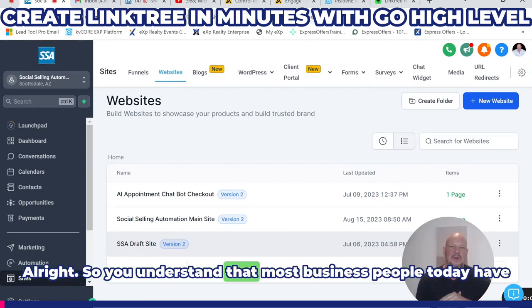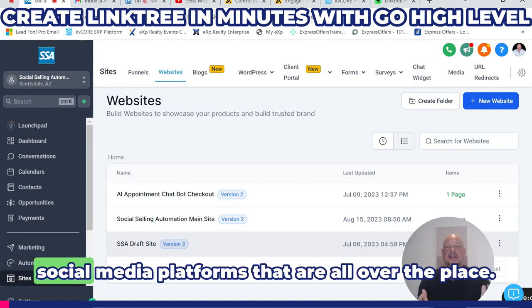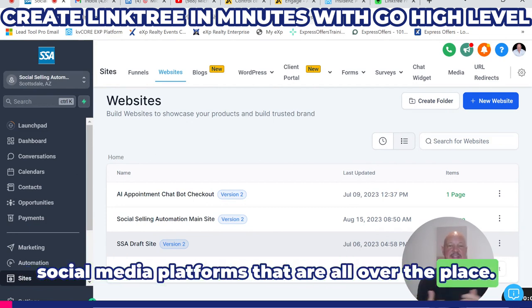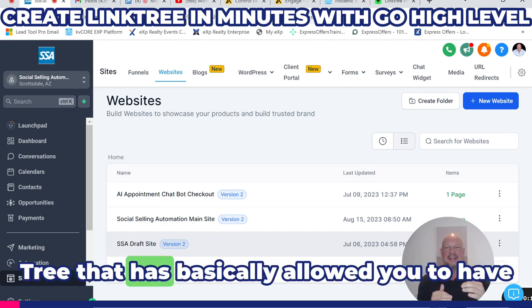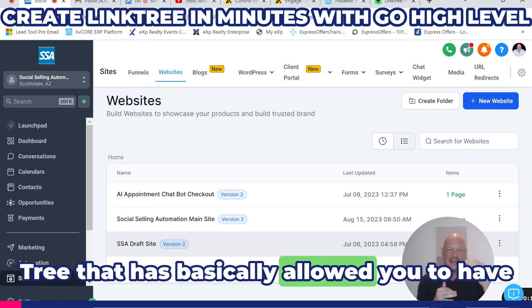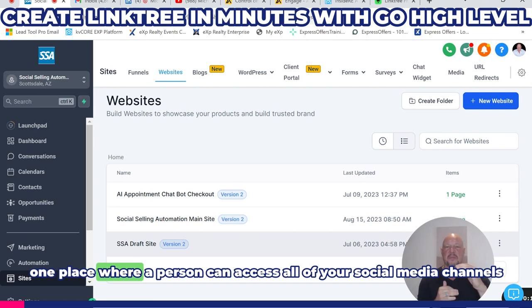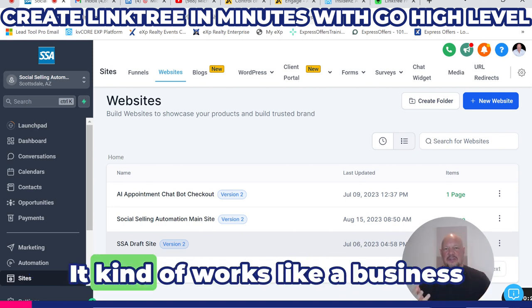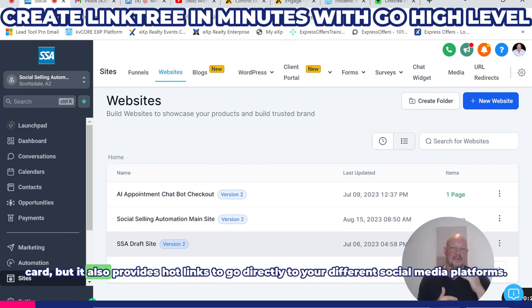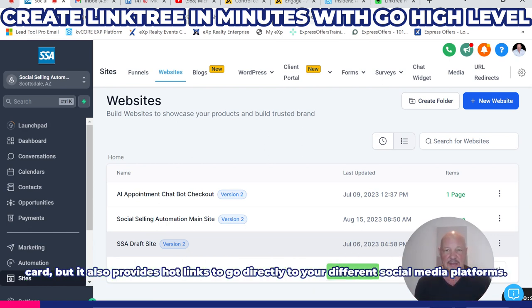Most business people today have social media platforms that are all over the place. One of the companies that has come along is called Linktree, which has basically allowed you to have one place where a person can access all of your social media channels. It kind of works like a business card, but it also provides hot links that go directly to your different social media platforms.